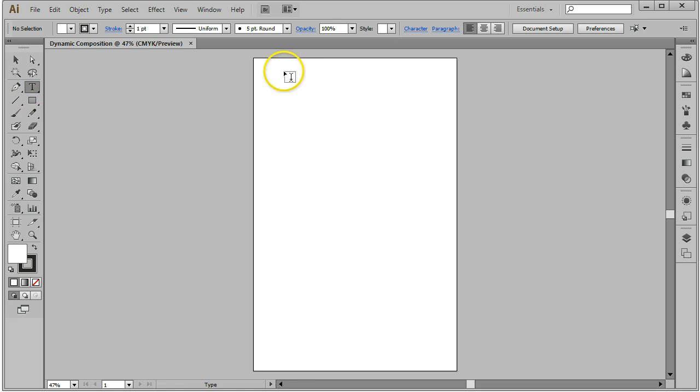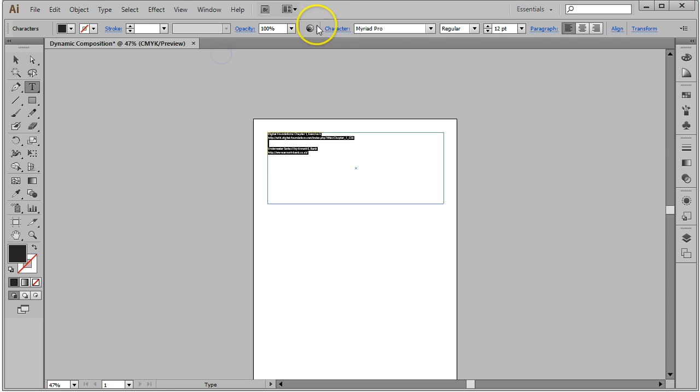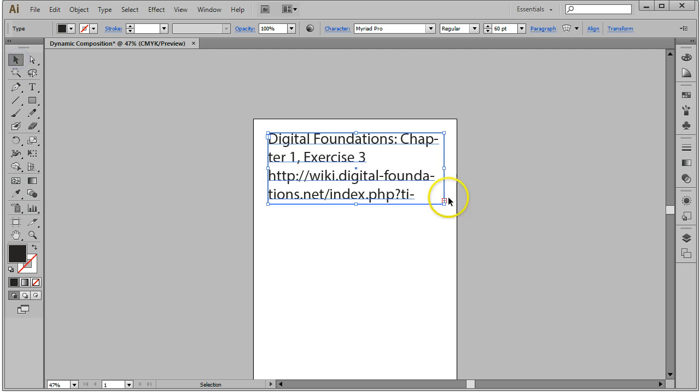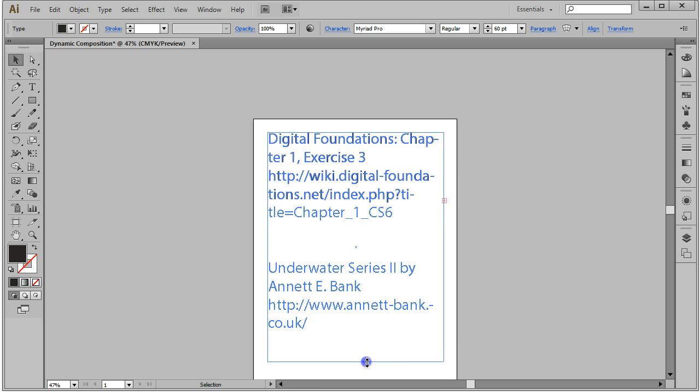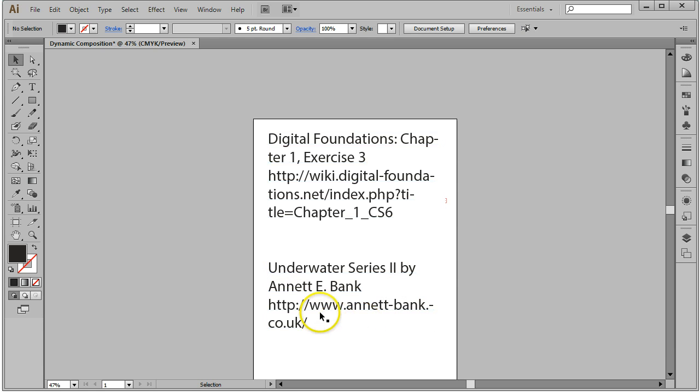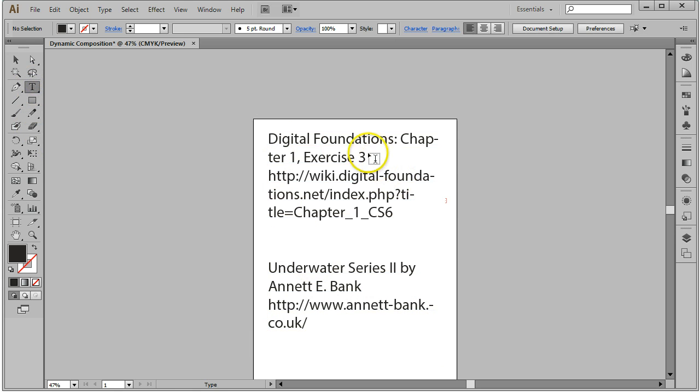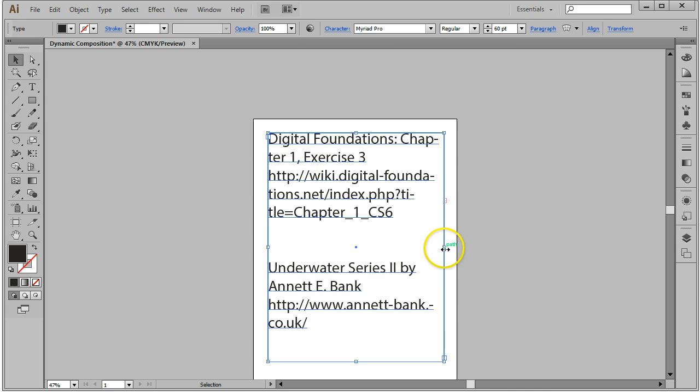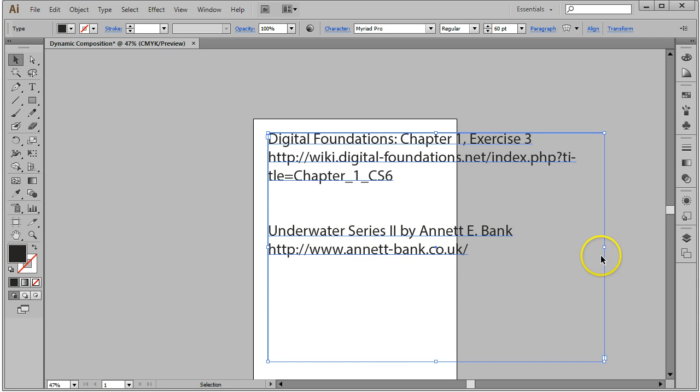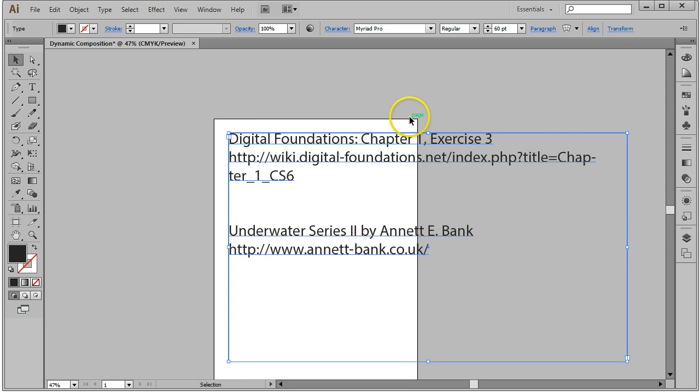For this assignment, I always like to make sure we give proper credit. We'll be using an image, a painting created by Annette Bank in the UK. The image is called Underwater Series 2, and you can visit her website at www.annette-bank.co.uk. We'll also be using the Digital Foundations exercise. The links are listed on our course homepage, and I'll put them in the notes underneath the video as well.